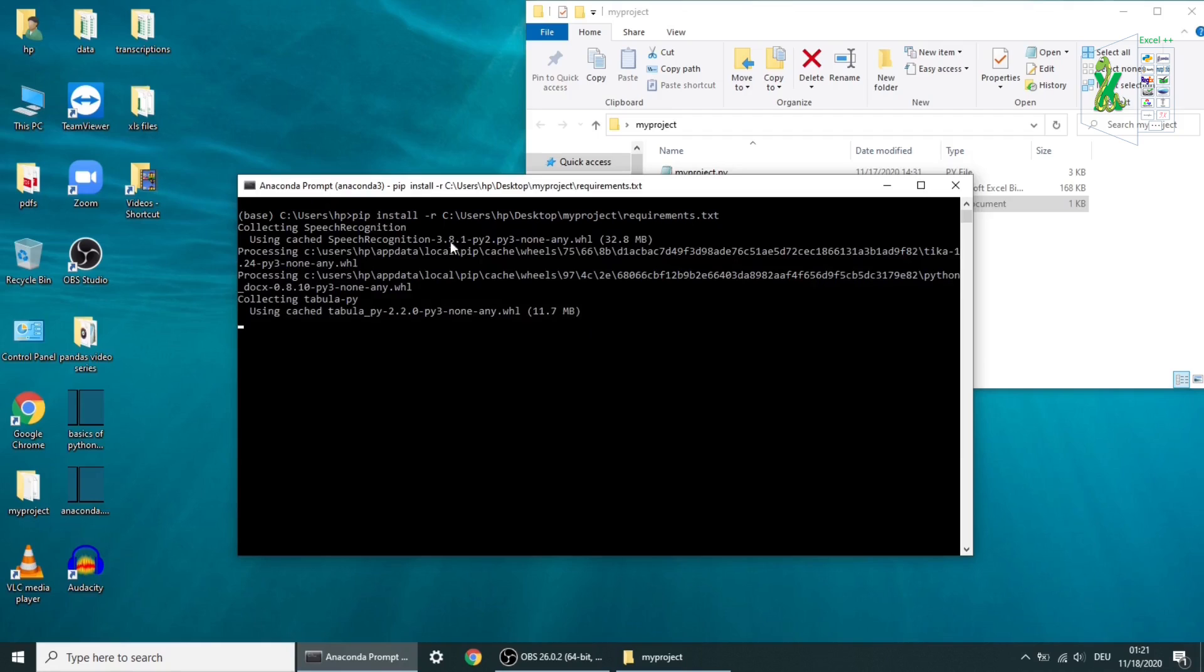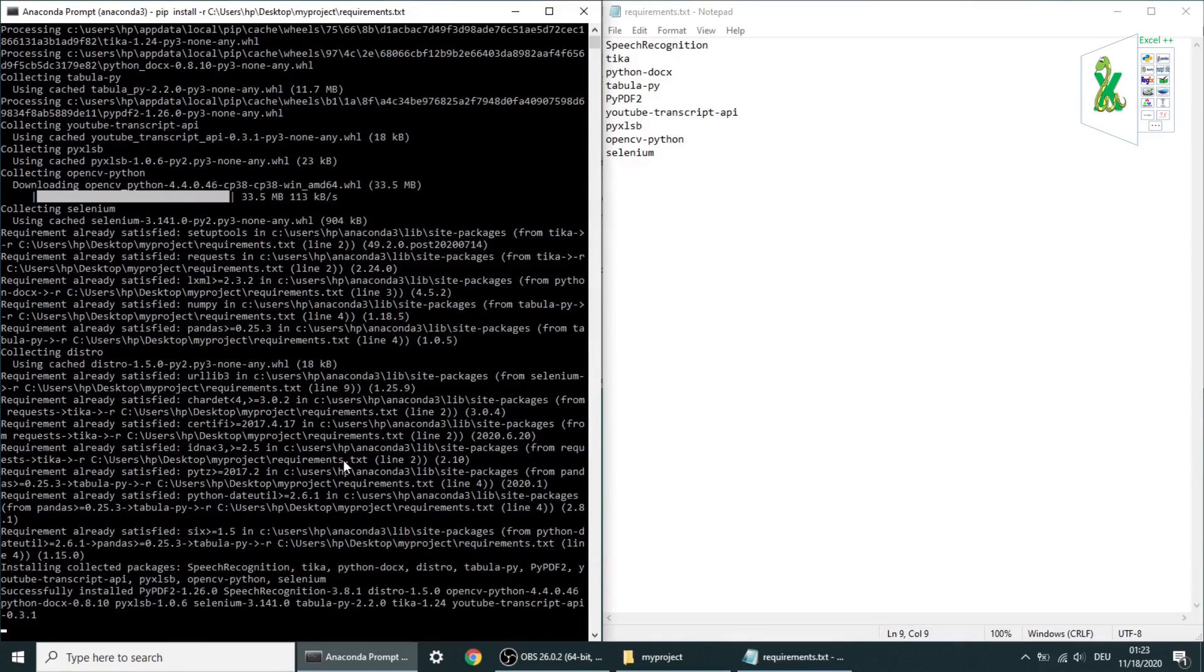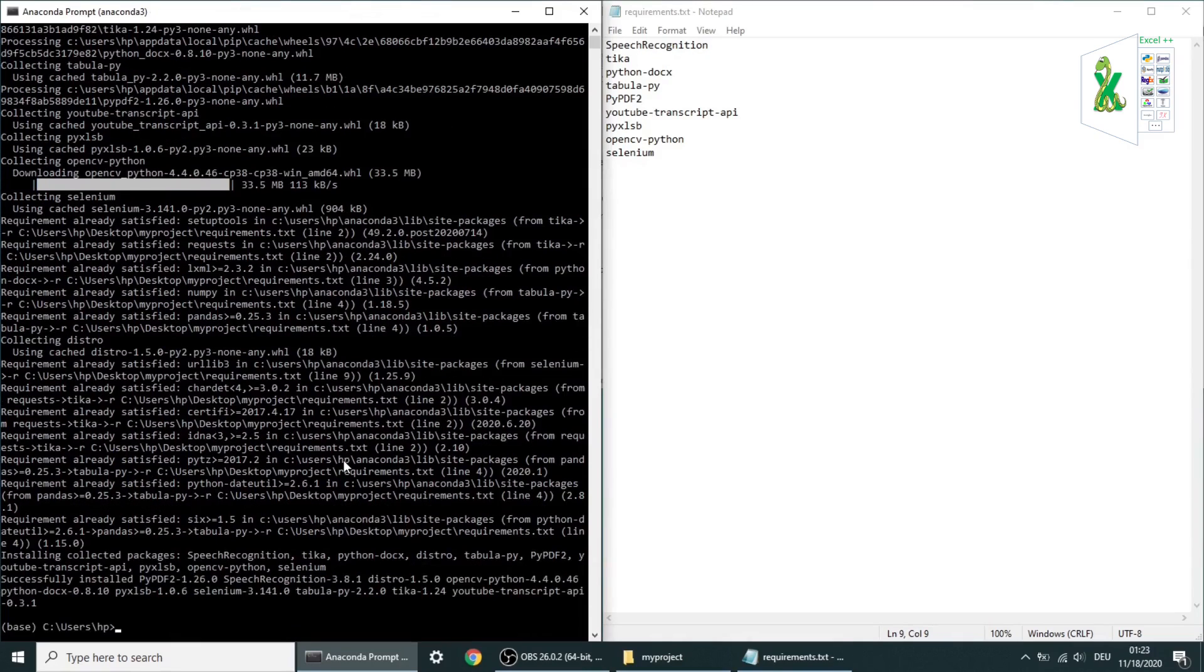Next, type exit to close the command line window. This process is not required for beginners, because we already have all packages that we need included in Anaconda.